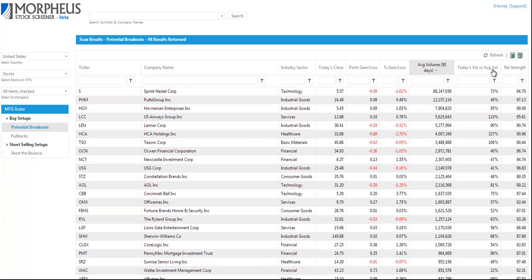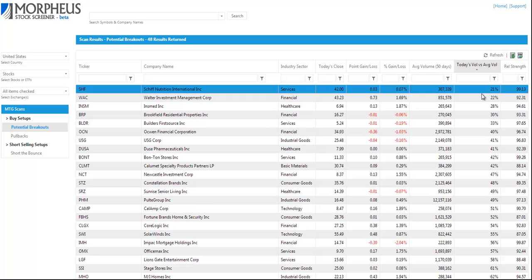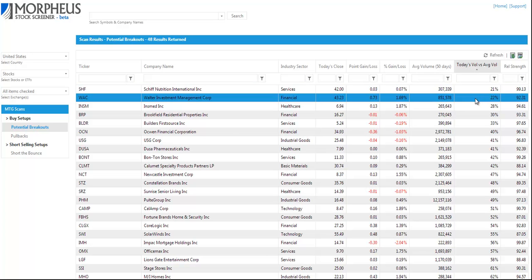You can also sort by volume versus today's volume versus the 50 day moving average of volume to show you stocks that have volume that is either contracting or expanding.